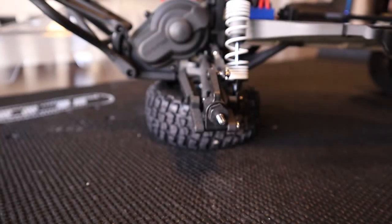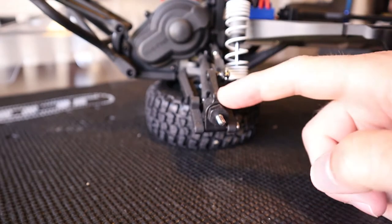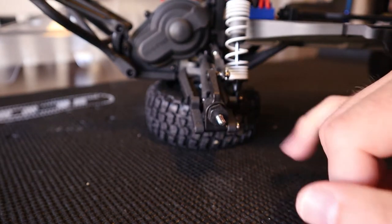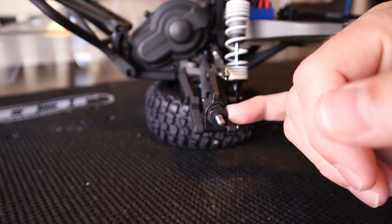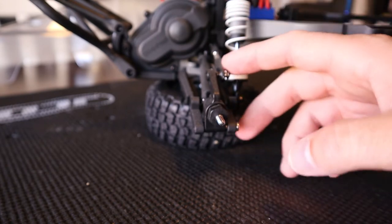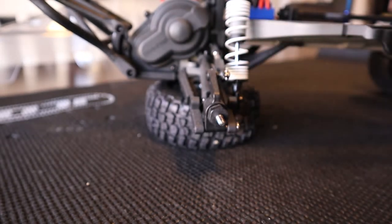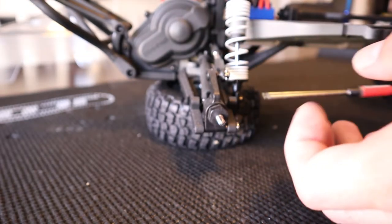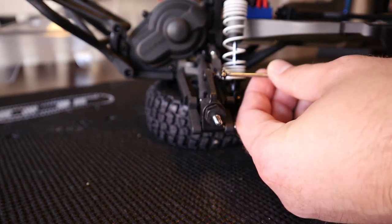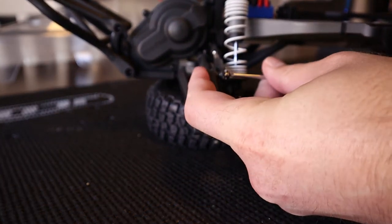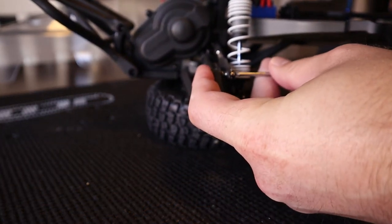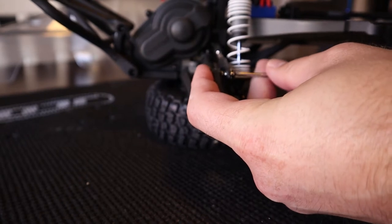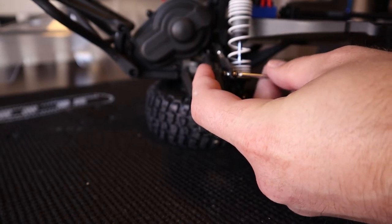With the wheel off, you can see the rear hub carrier. You're going to have to get the wheel hex off and also the turnbuckle. Take the top screw that's holding the turnbuckle on—that's a two millimeter allen head. Depending on how old your vehicle is, if it's an old brush model, it might be a Phillips head, so just use the appropriate tool.